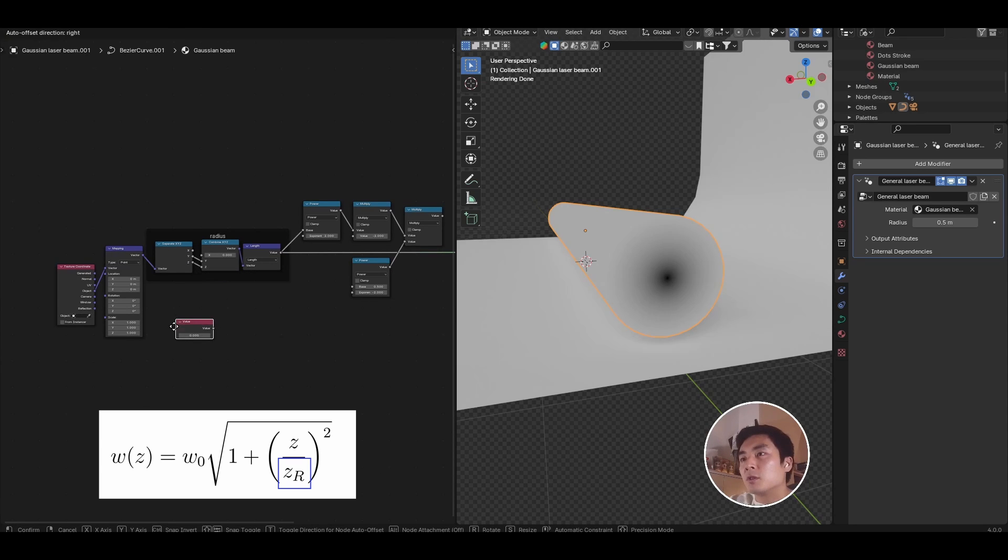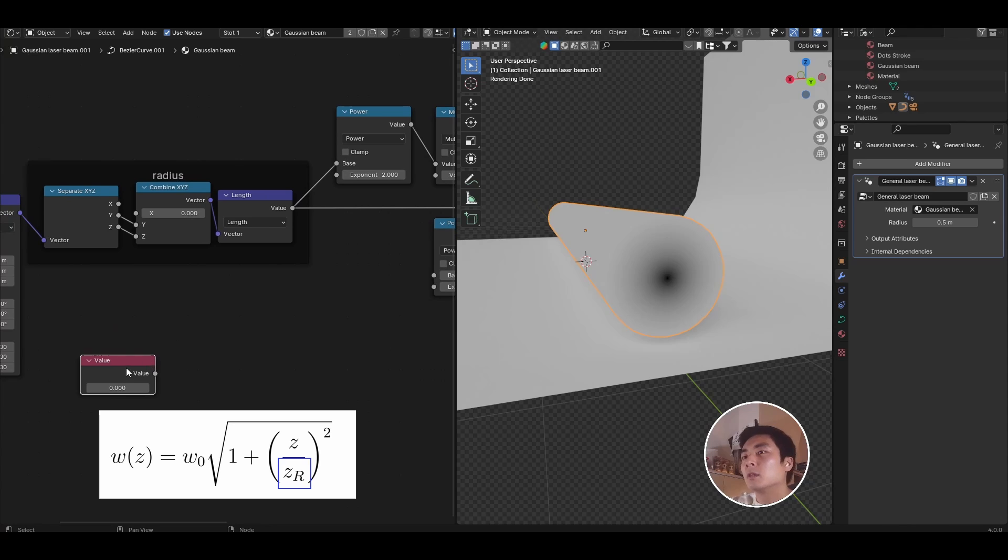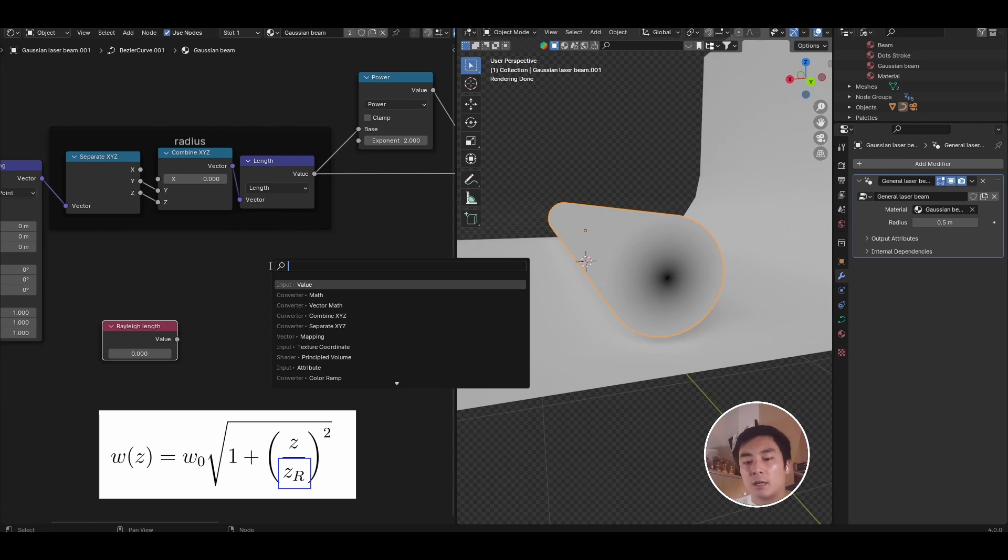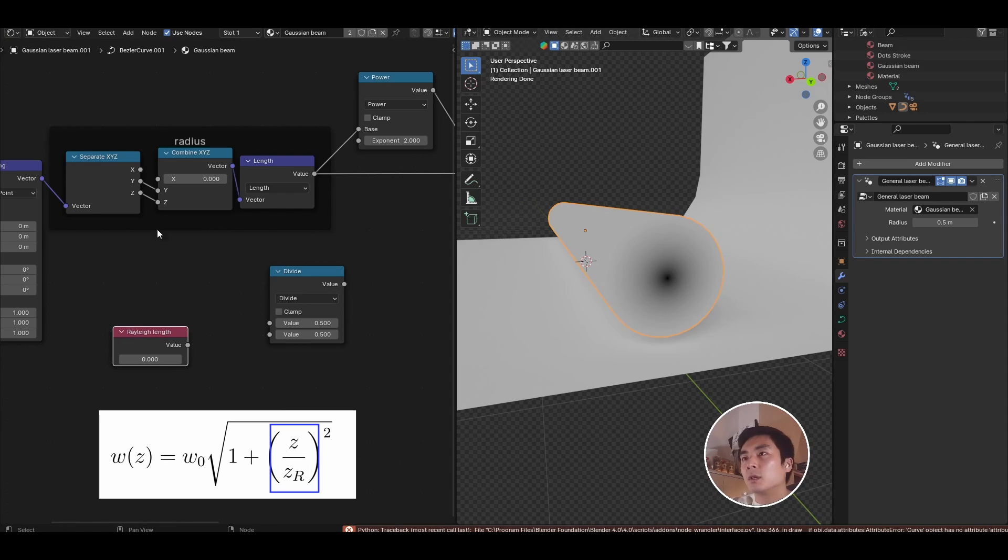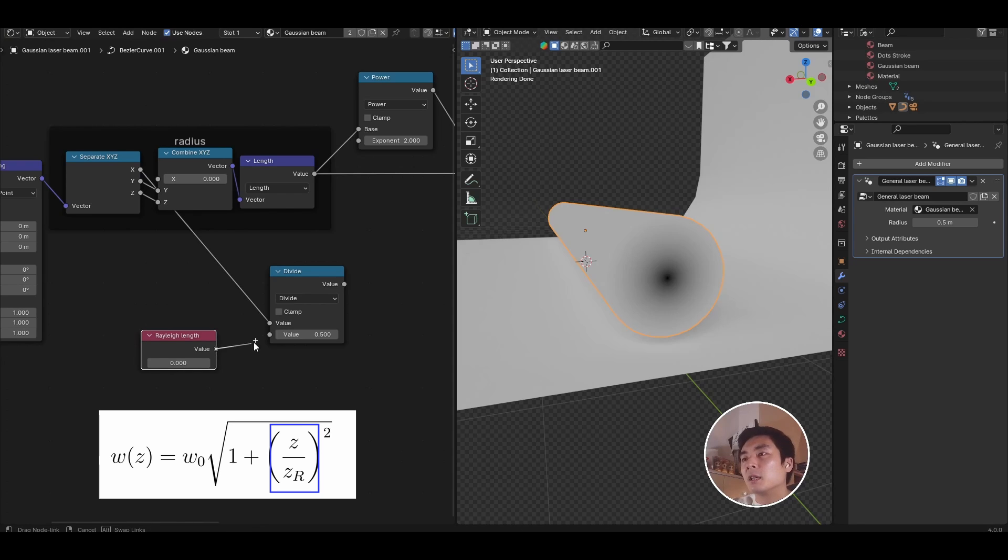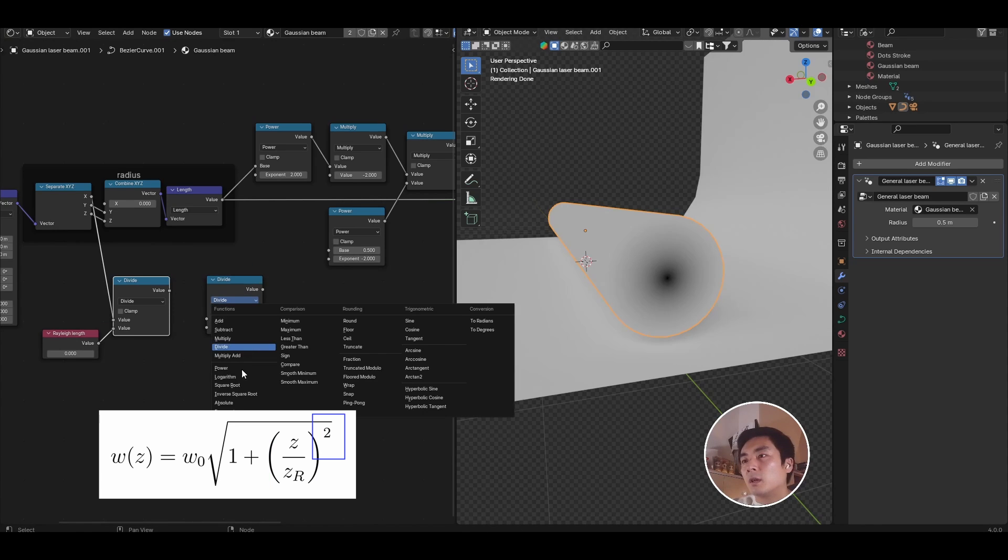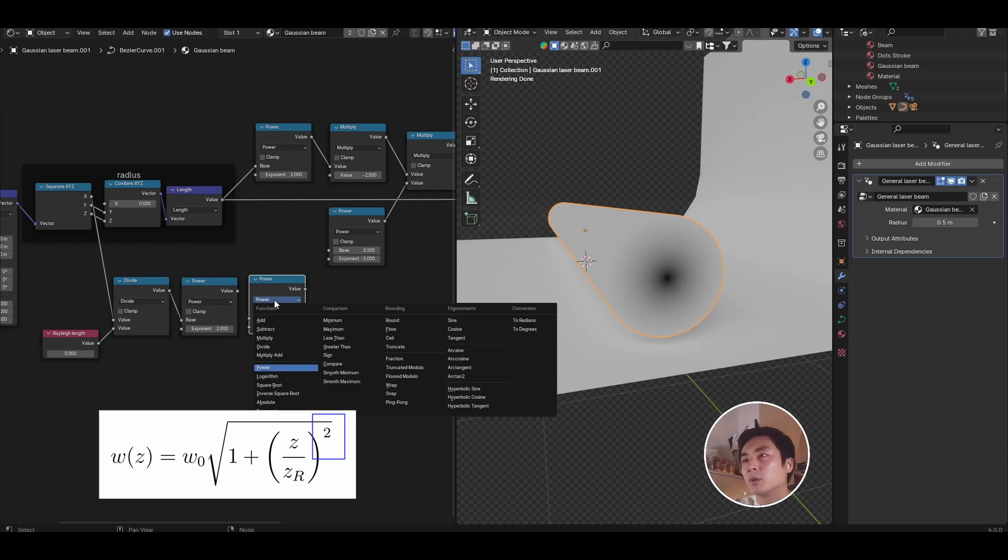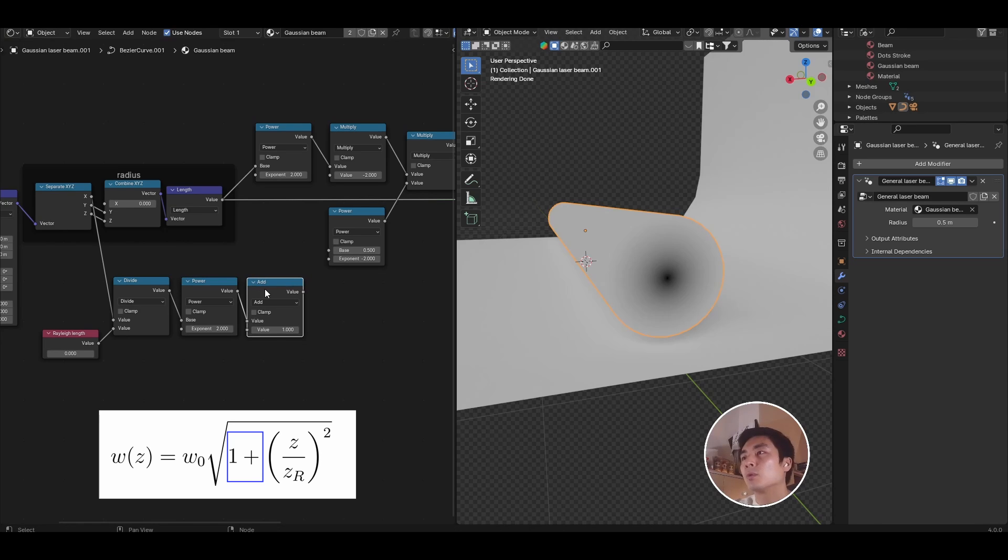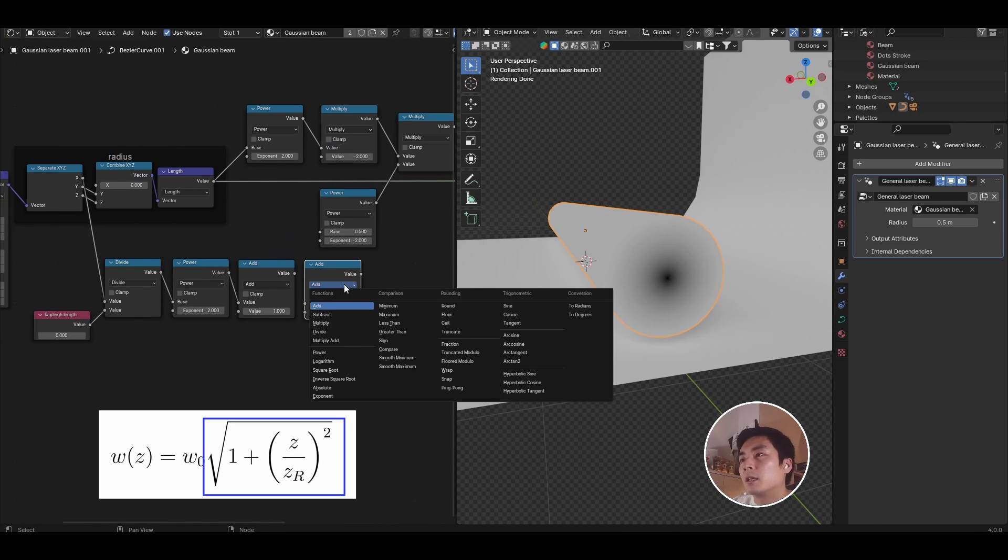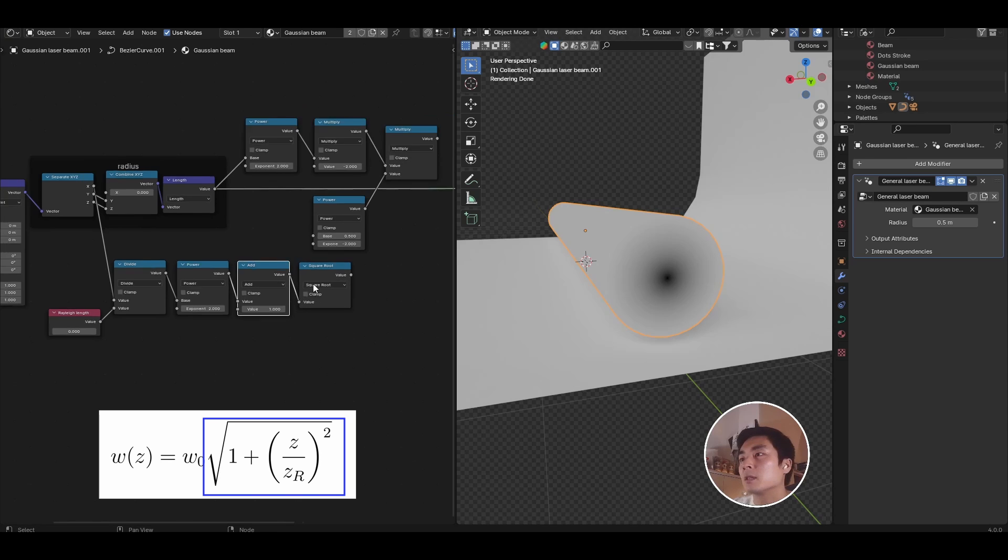So we first want to create a parameter for the Rayleigh length. I'm just going to use a value node for now as a placeholder, but just add a value node, press N and we're going to just rename this node the Rayleigh length. Go ahead and add a math node, set it to divide. And what we want to do is divide the Z, which is our X in this case, and divide that by the Rayleigh length. And then we want to square that value. And then let's duplicate again and we want to set it to add and add one. So this is everything that sits inside the square root.